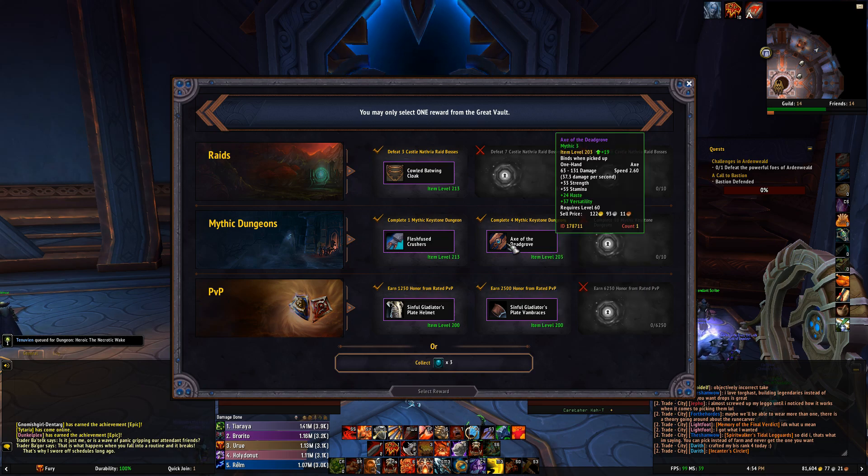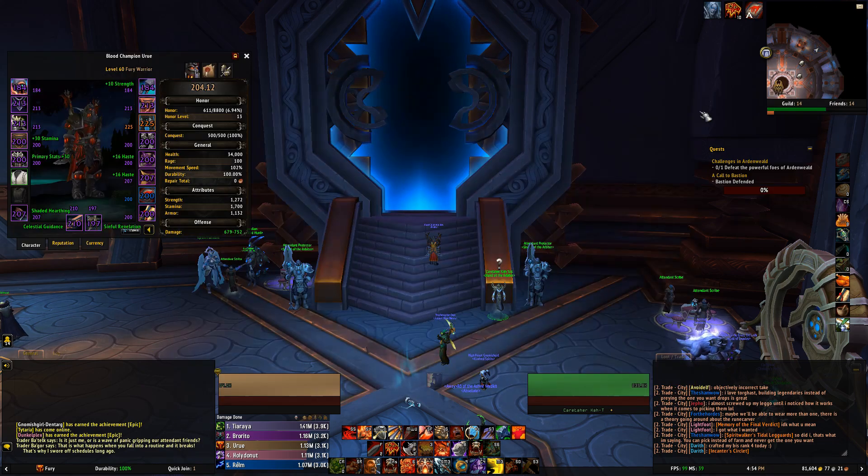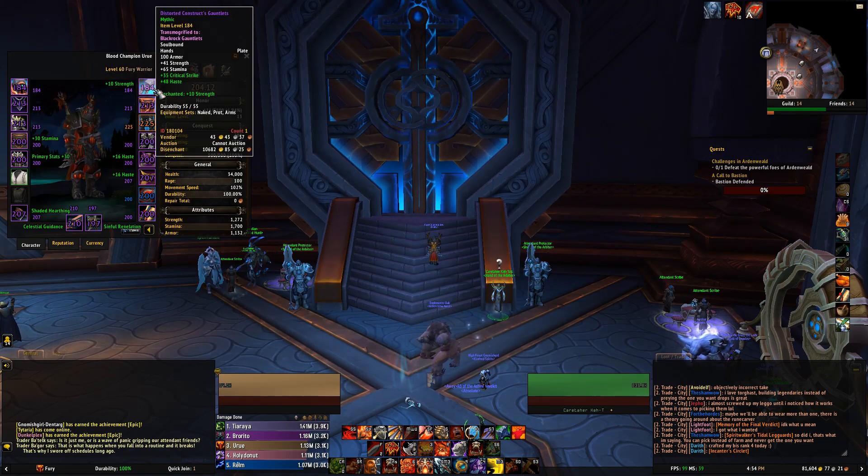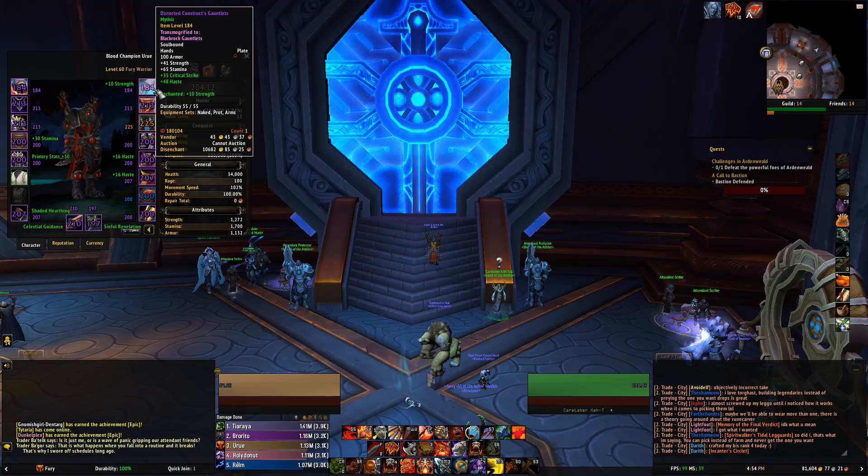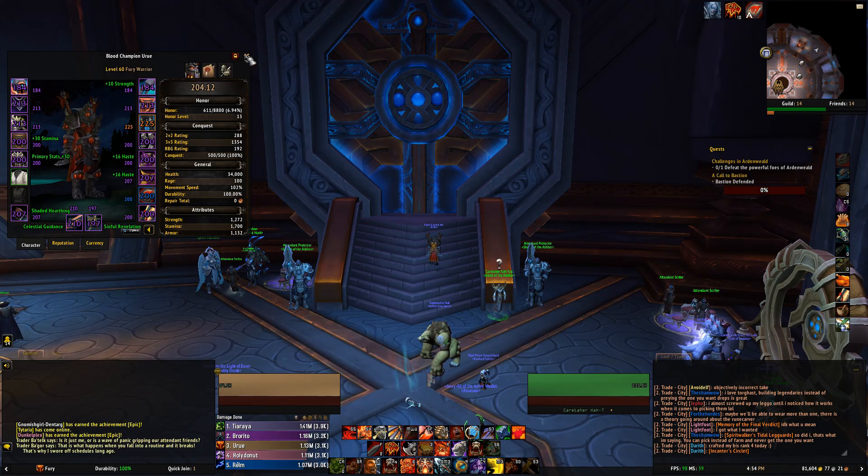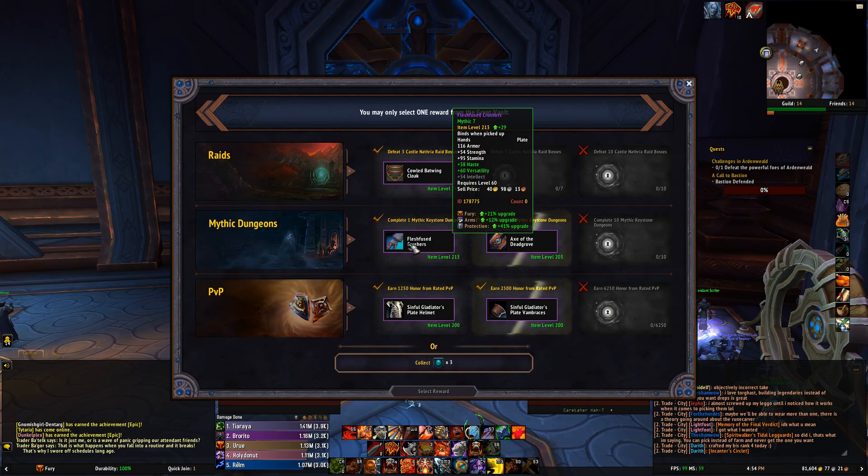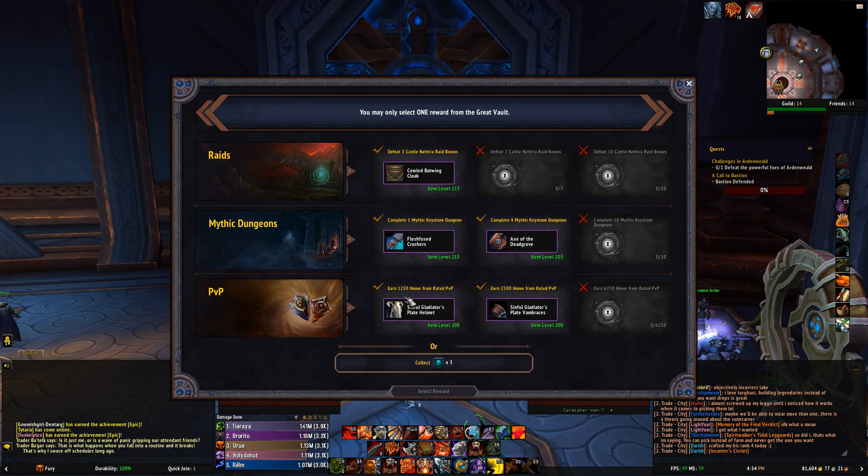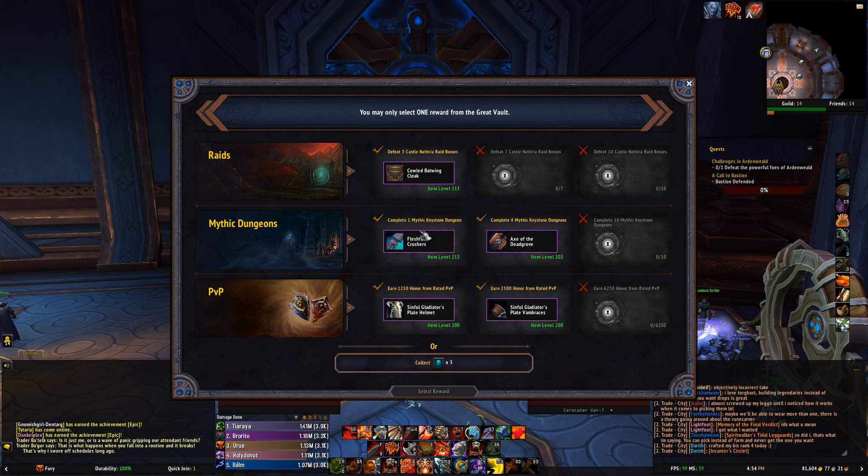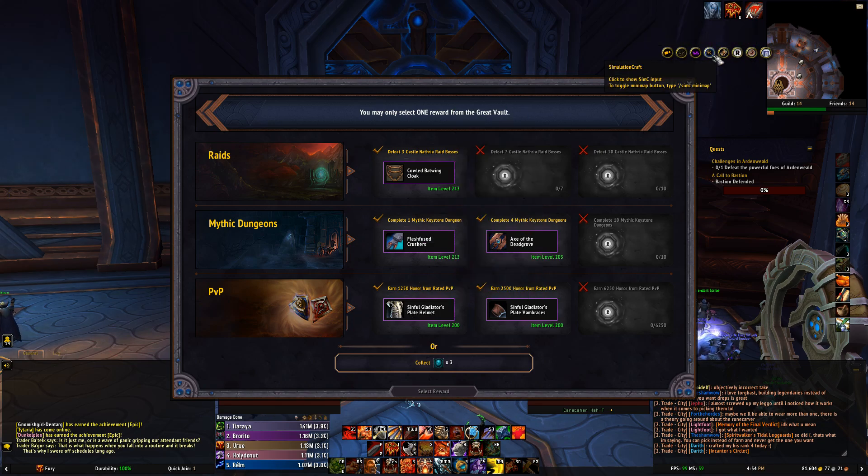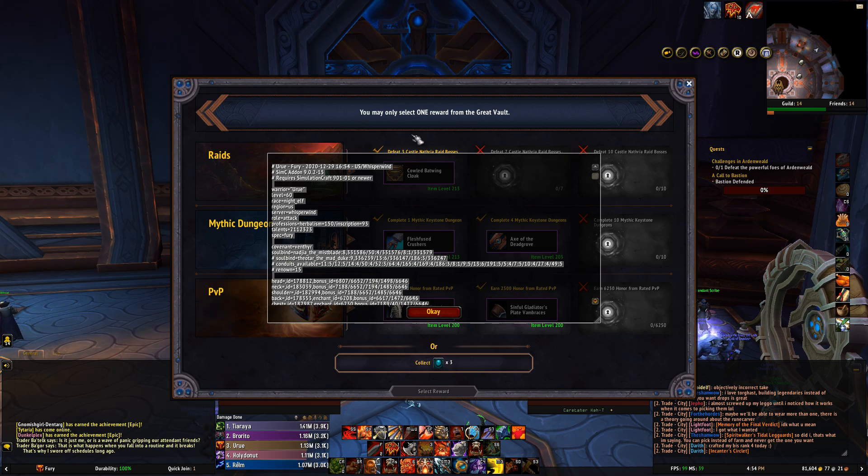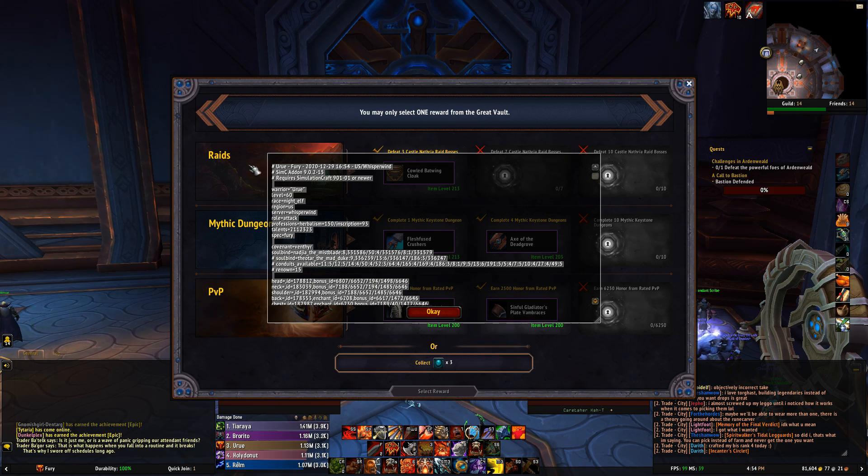What you have to do is download an add-on called SimulationCraft - you can get that from Curseforge. Install that and you're going to get a little button up by your mini map like I have right here. Click SimulationCraft and it's going to give you this code here.